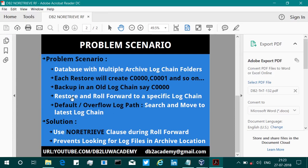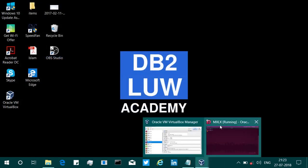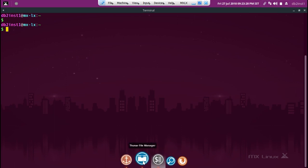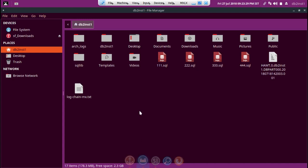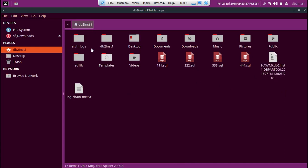As usual, I'm using a virtual box here. This is my MX Linux system, a Ubuntu-based derivative. DB2 is here. If you can look at this, home/DB2INST1, I have a backup image. HAWT is the database.